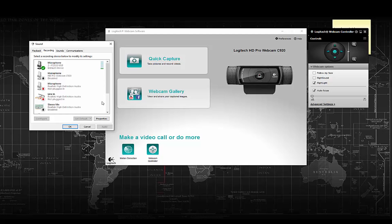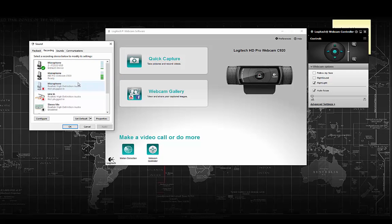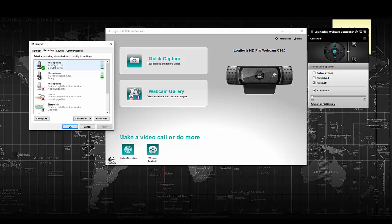Say for example I had not connected the AT2020 prior to the webcam being turned on. What would happen is Logitech would just take over entirely, and no matter how many times I tried to enable my microphone, the software would override it.